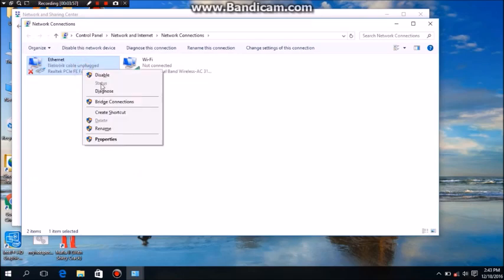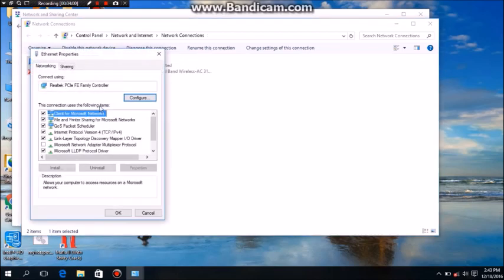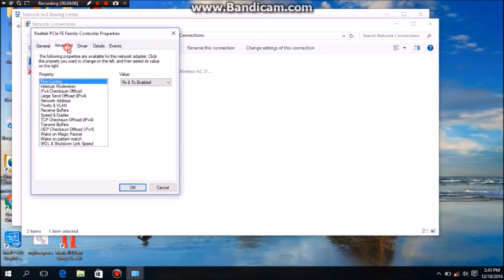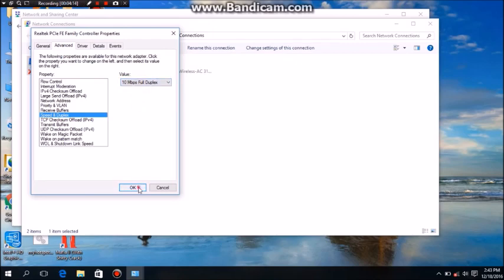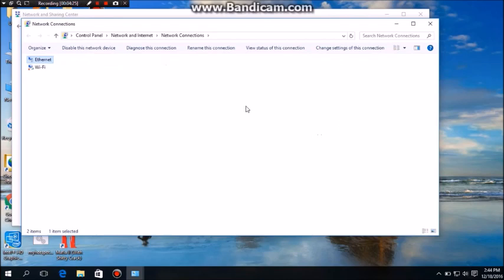Again I will show you. Go to Configure, go to Advanced, go to Speed and Duplex, and this time I'll try 10 full duplex and click OK. Yeah, it is working. You can see.